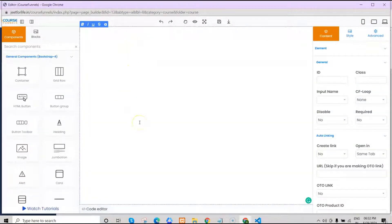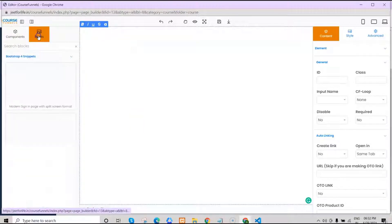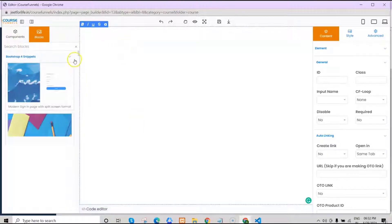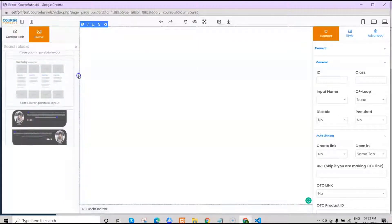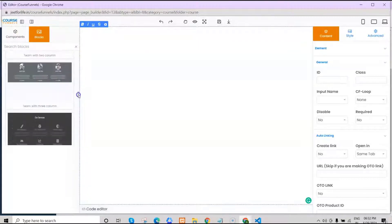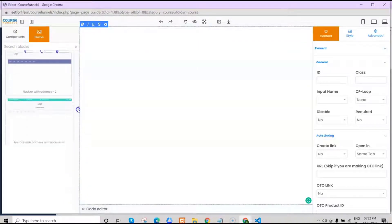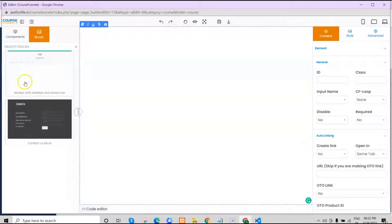Let's add a header. If you already have your own header, you can put it here. But if you don't, we have a lot of available headers to choose from here. Just select whatever you like.